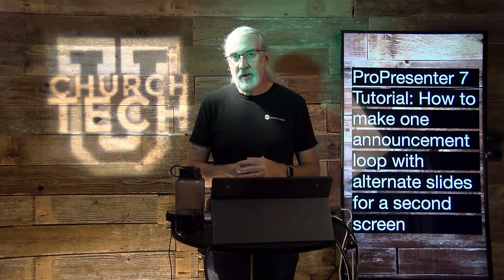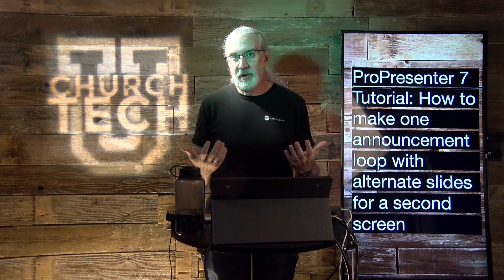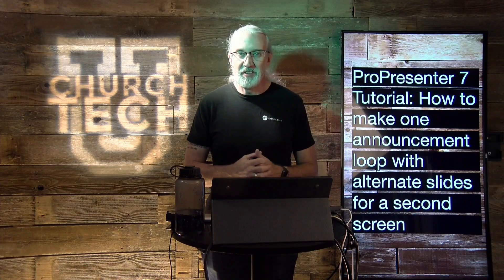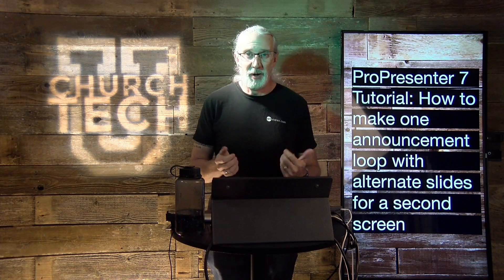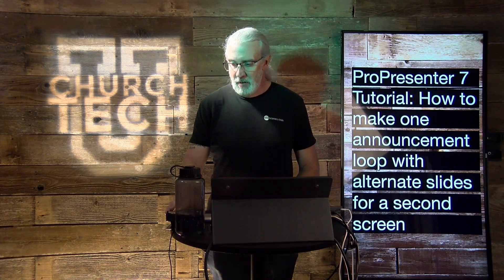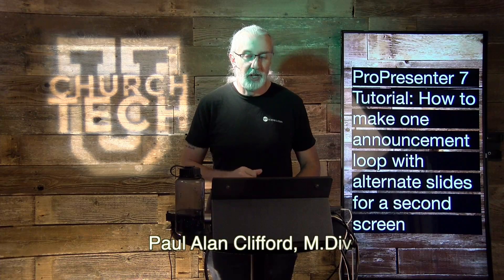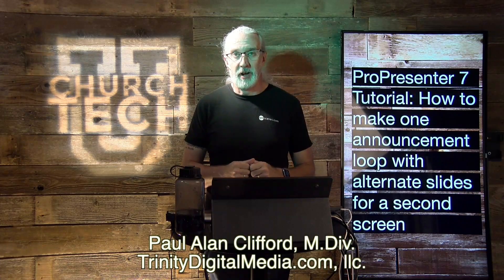Hi, and welcome to another episode of the ProPresenter Show. This is the show where I help you learn all about ProPresenter. My name's Paul Allen Clifford.